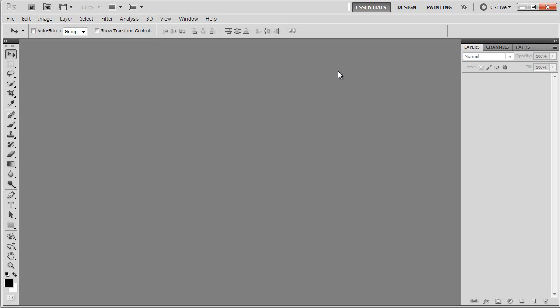If you have lower versions than CS 5, it will be problematic to work with mockups, so make sure to send me a note if you are trying to buy one of these templates and you have lower versions, so I can check it out and see whether or not it will be working for your version of Adobe Photoshop. If you have higher versions than CS 5, there will be no issues with working with mockup template.